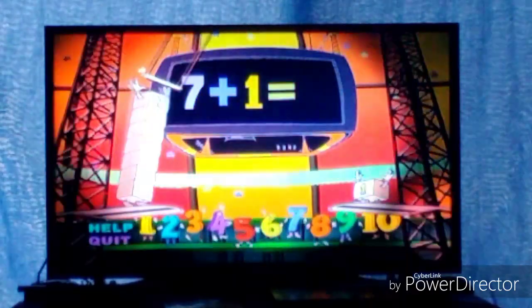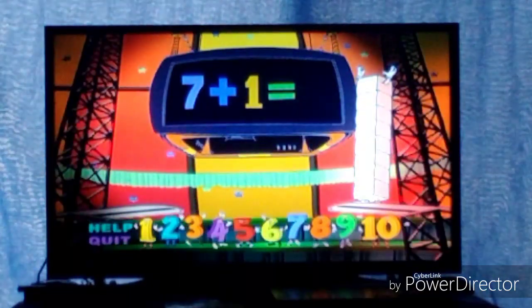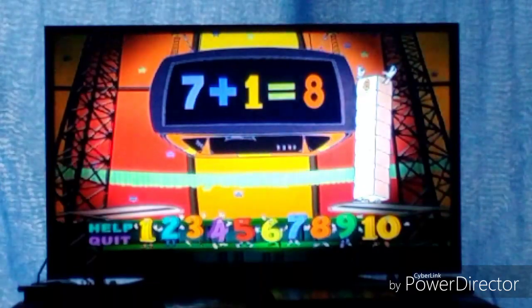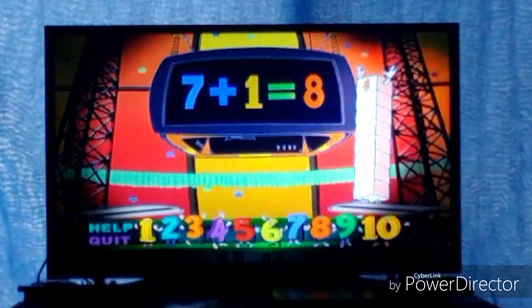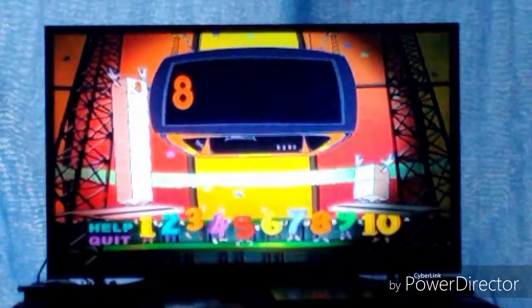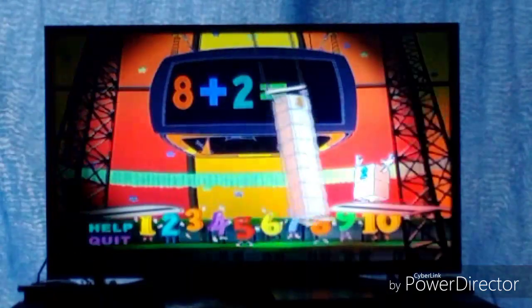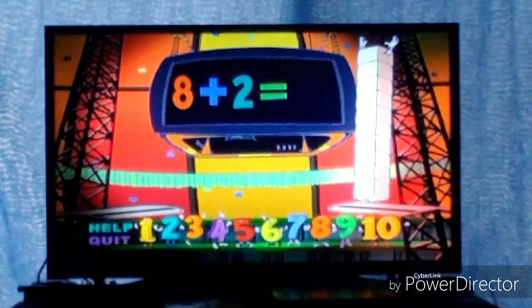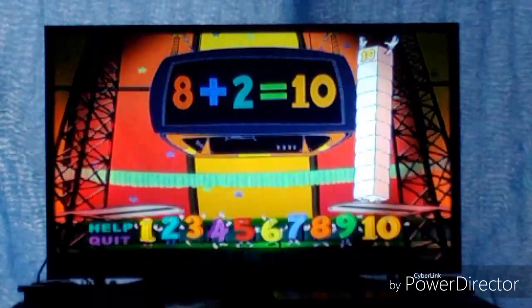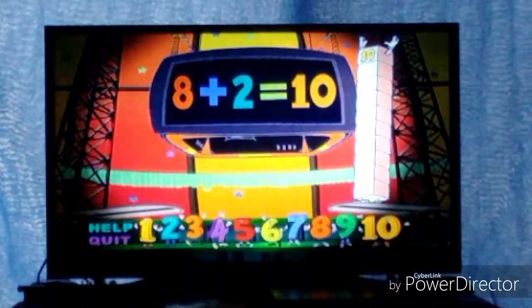7 plus 1 equals... 8! 7 plus 1 equals 8! 8 plus 2 equals... 10! 8 plus 2 equals 10!